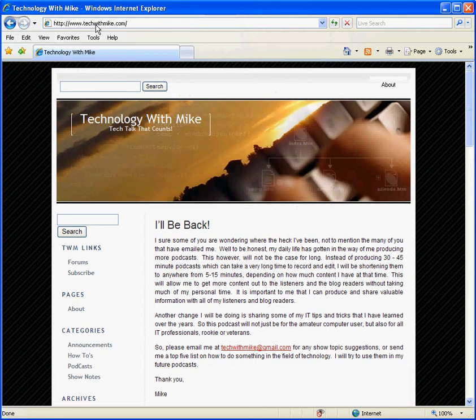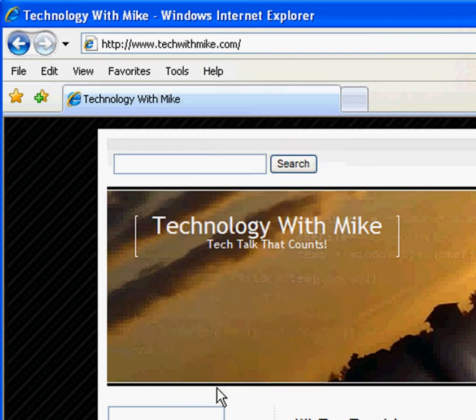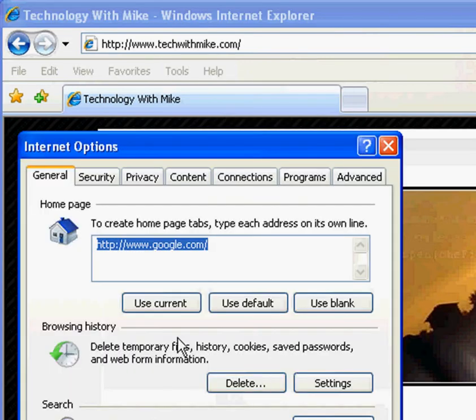Then go back to the Tools menu and Internet Options again, and click on Use Current.